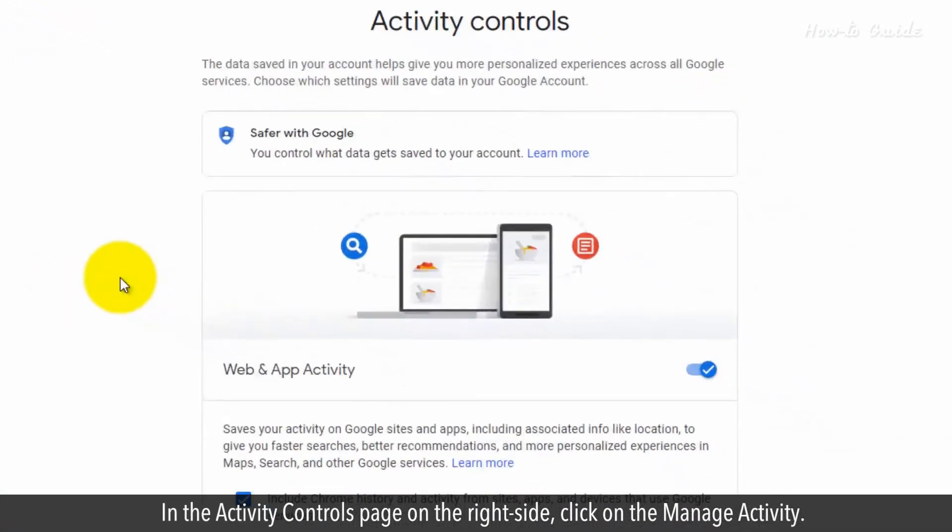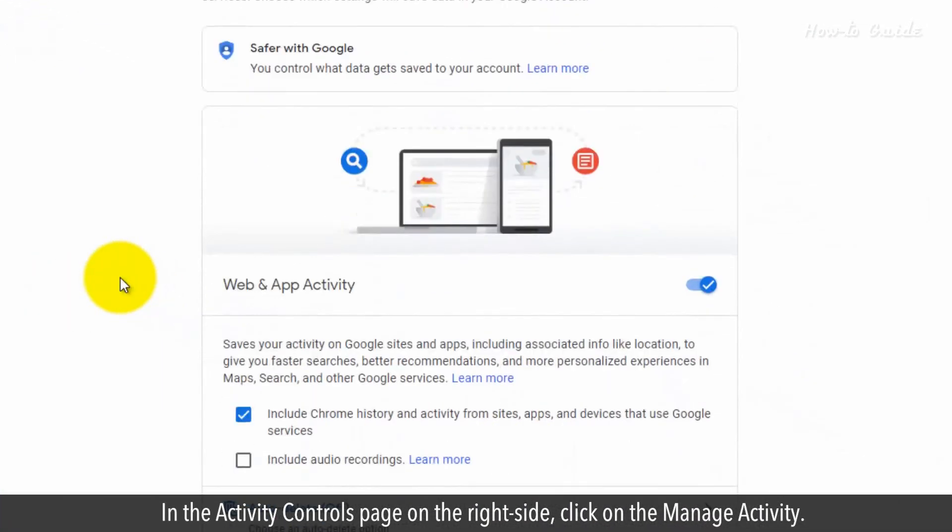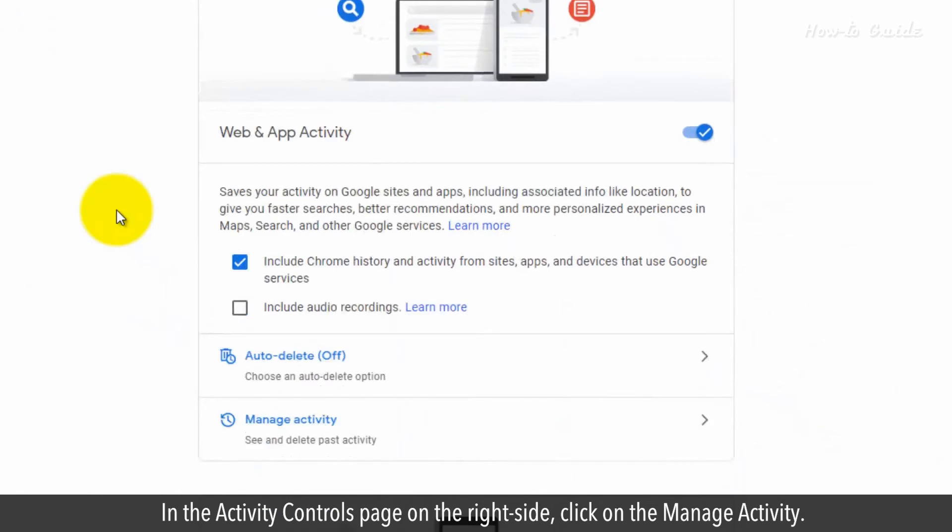In the Activity Controls page, on the right side, click on the Manage Activity.